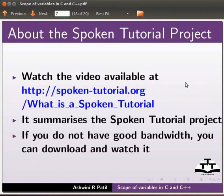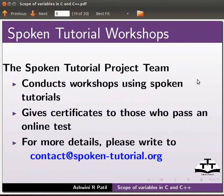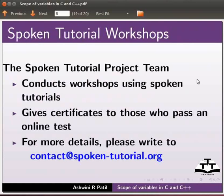If you do not have good bandwidth you can download and watch it. The spoken tutorial project team conducts workshops using spoken tutorials. Gives certificates to those who pass an online test. For more details please write to contact@spoken-tutorial.org